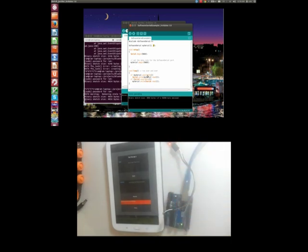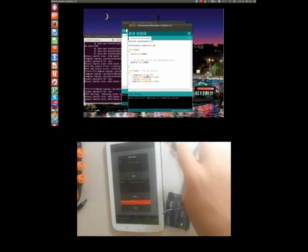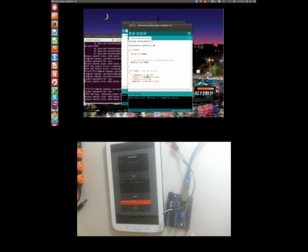So now, whatever I send to the Bluetooth module, it will go through Software Serial, and then it will be shown in the console, right here.